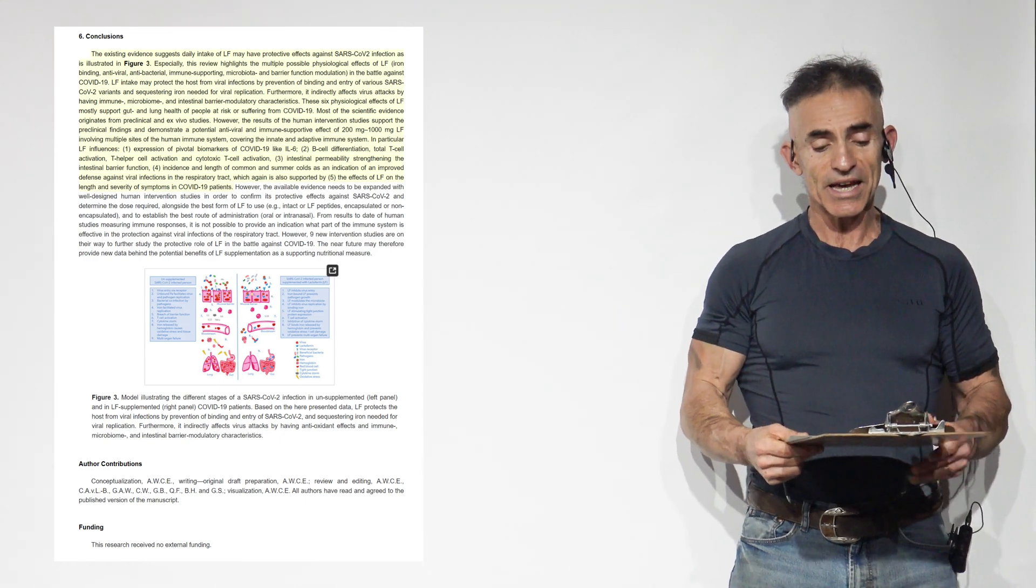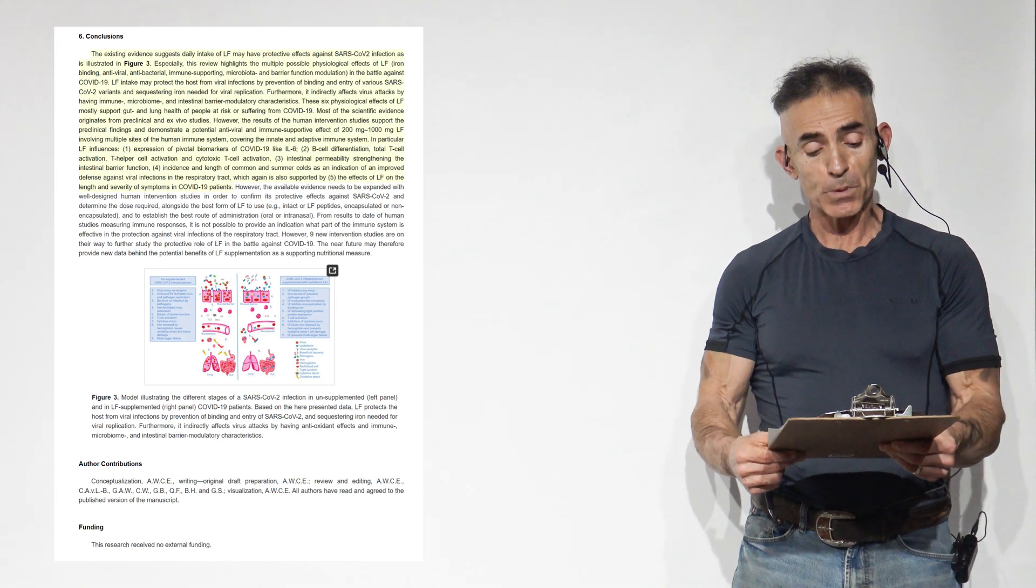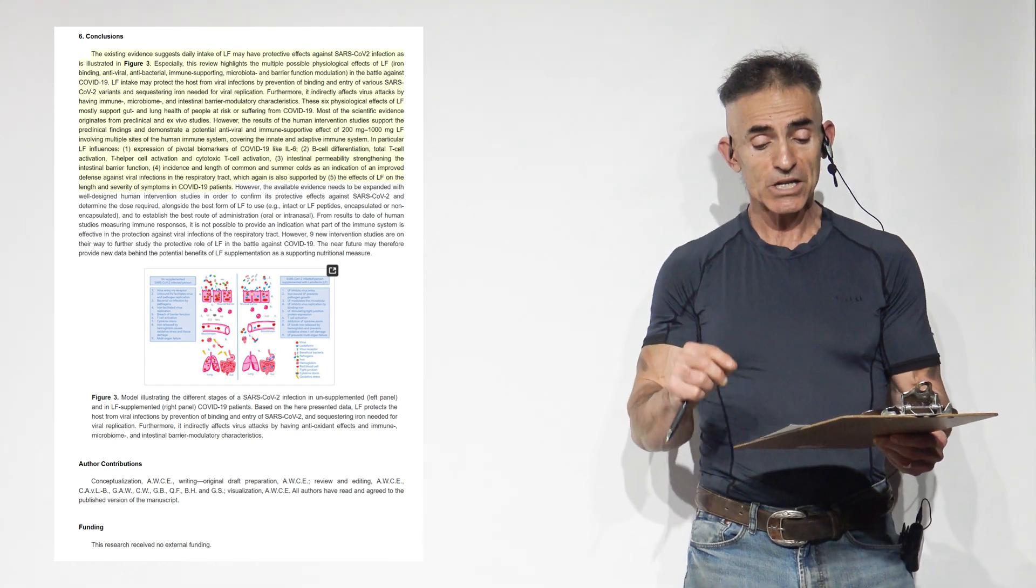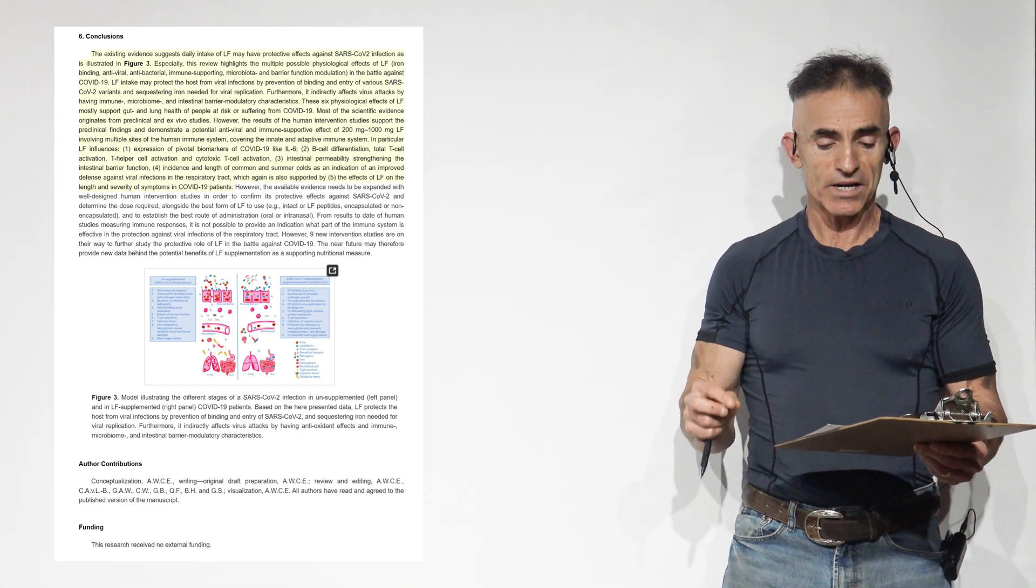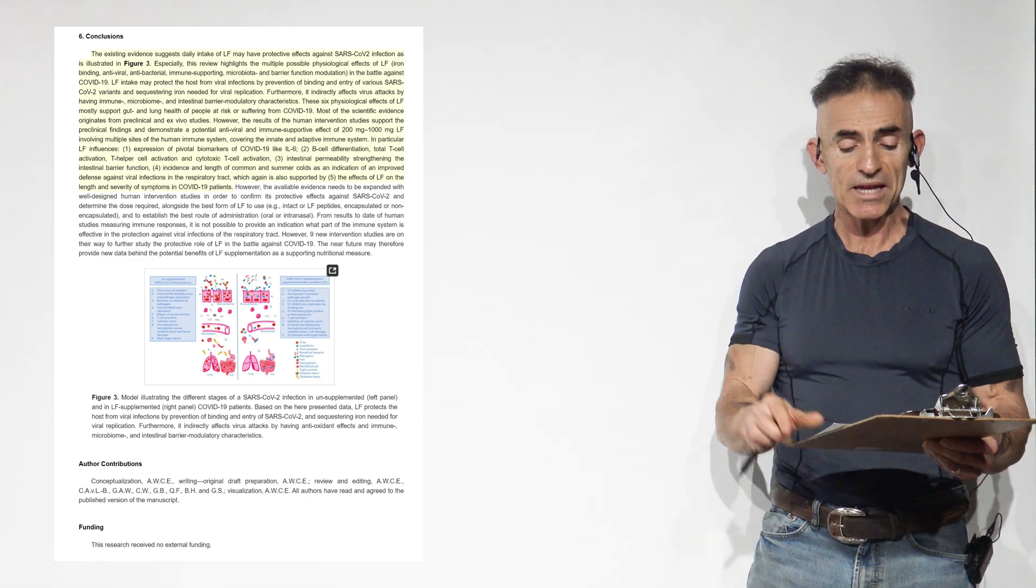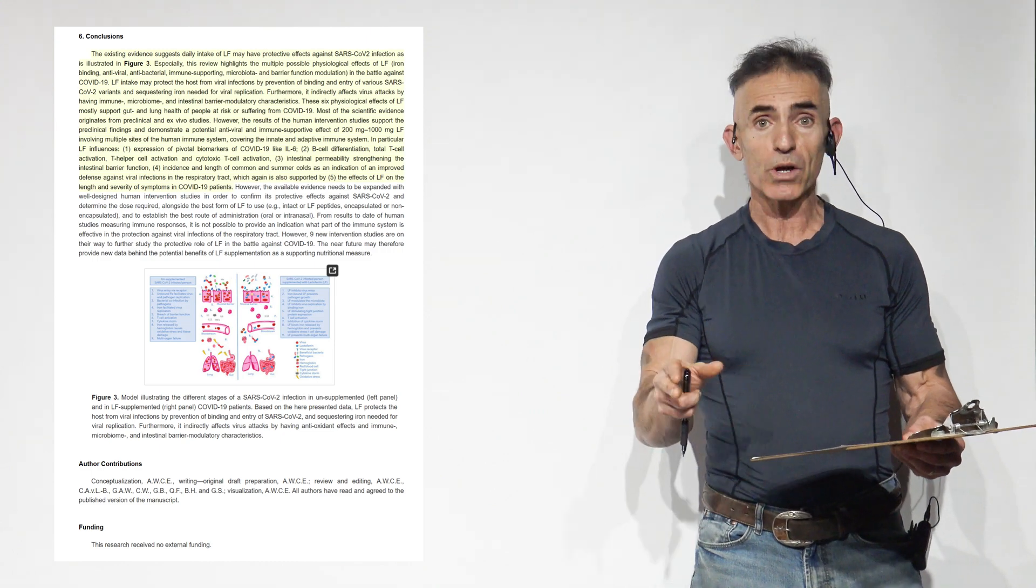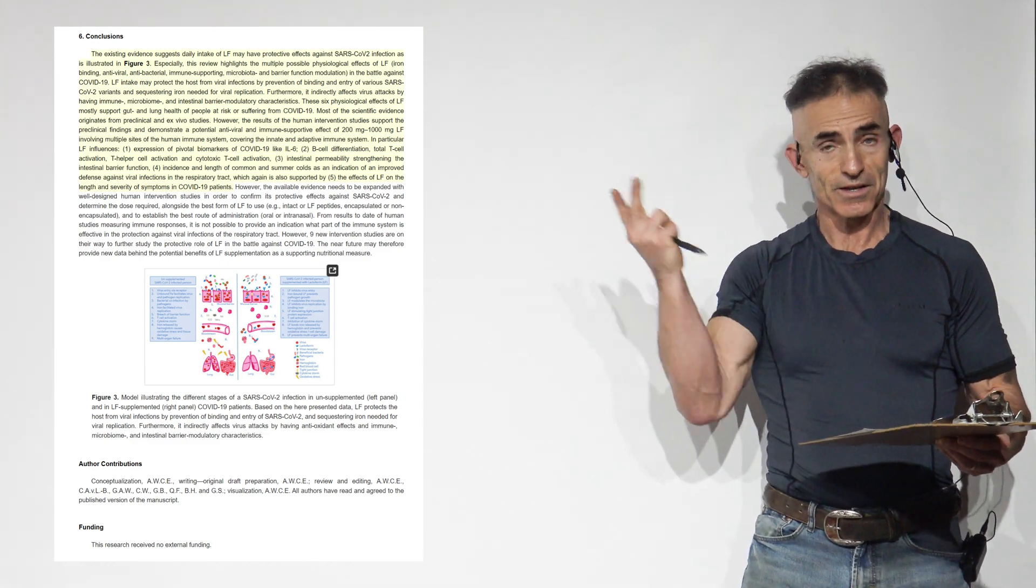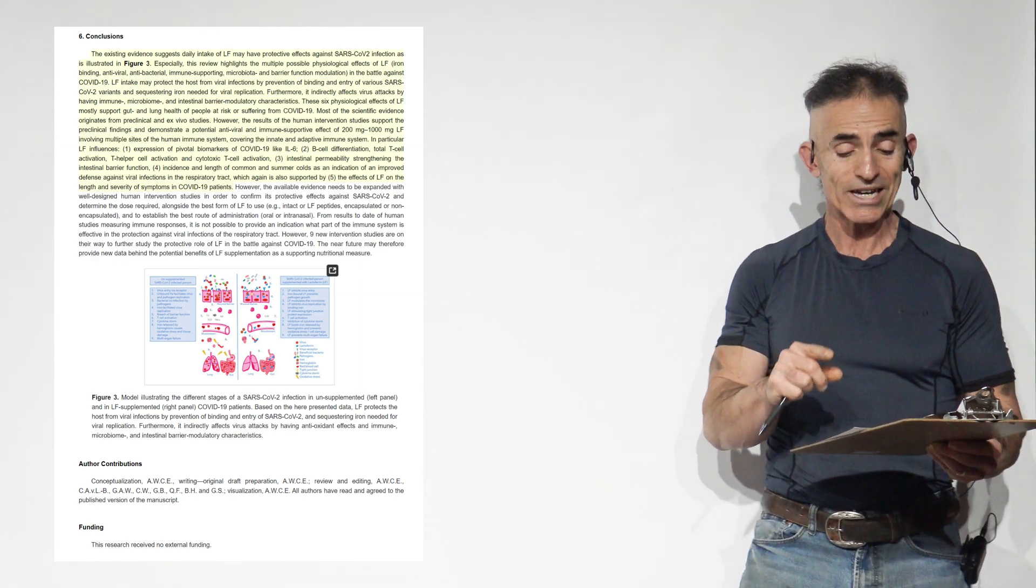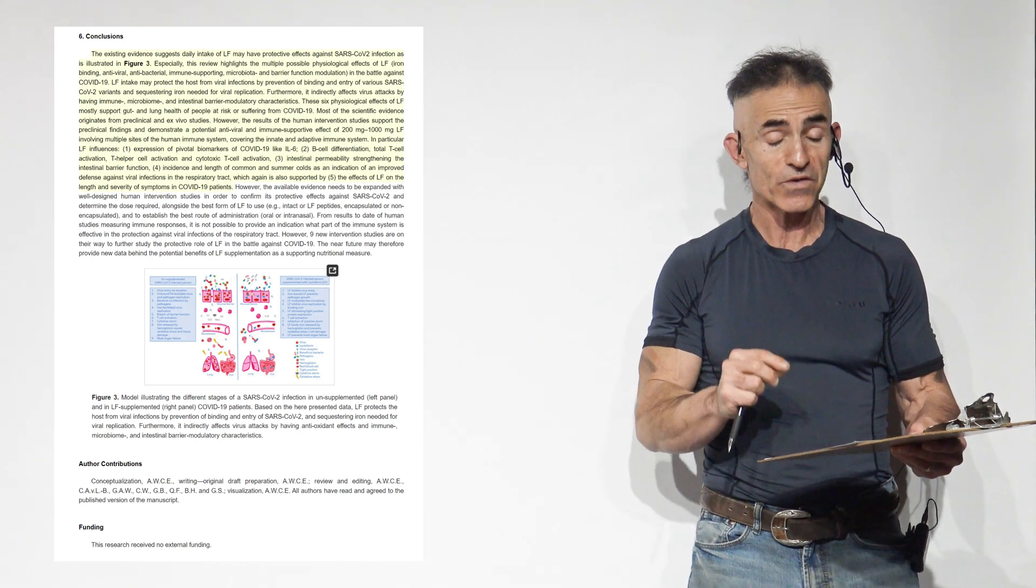I'm going to go to the conclusion from the full study. The existing evidence suggests the daily intake of lactoferrin may have protective effects against SARS-CoV-2 infection. Especially this review highlights the multiple possible physiological effects of lactoferrin: iron binding, antiviral, antibacterial, immune supporting, microbiota, and barrier function modulation. In the battle against COVID-19, lactoferrin intake may protect the host from viral infections by prevention of binding and entry of various SARS-CoV-2 variants and sequestering iron needed for viral replication.